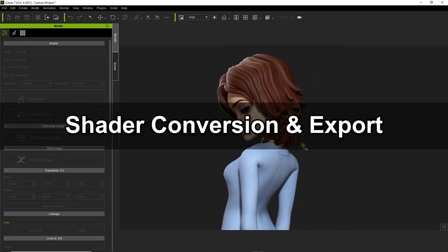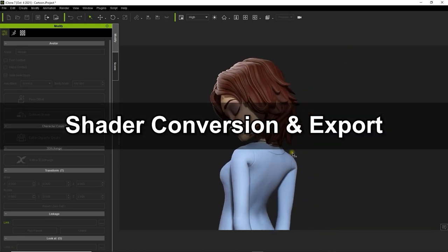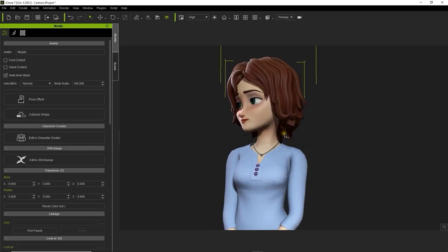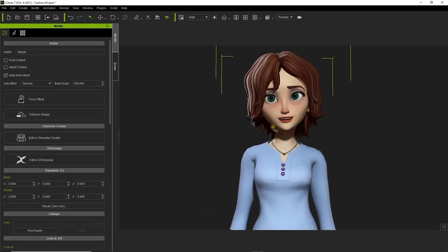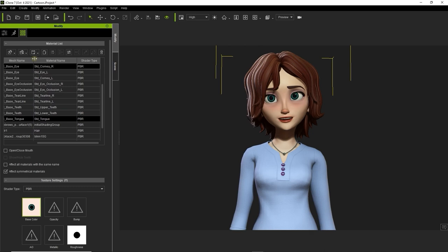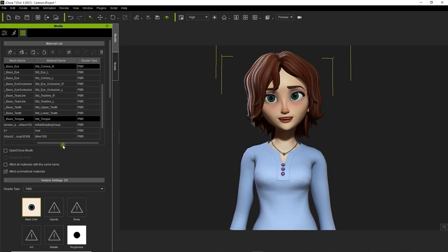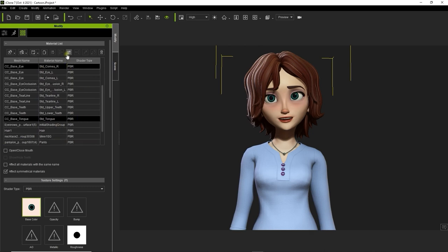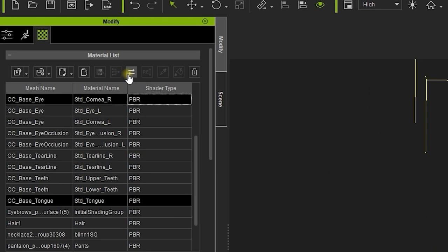On the screen now we have a Toon-style character called Megan that uses a PBR shader type. The first thing we want to do is convert all of the materials to the digital human shader. You can do this by using the convert icon at the top of the material list and selecting it from there.